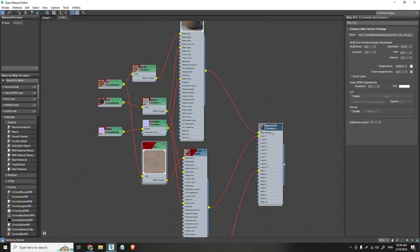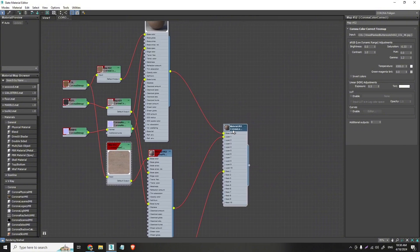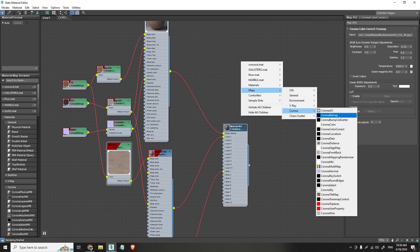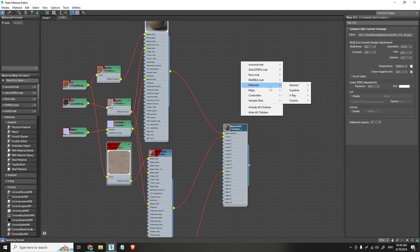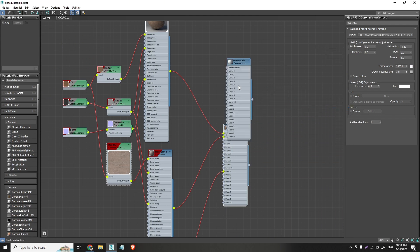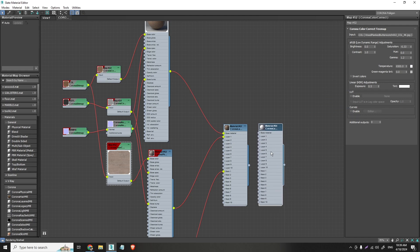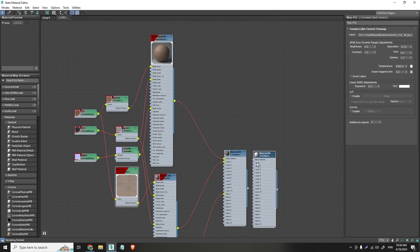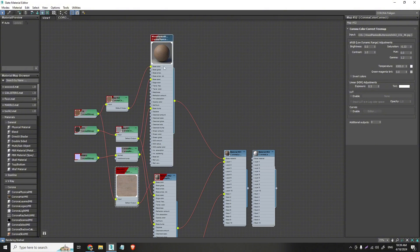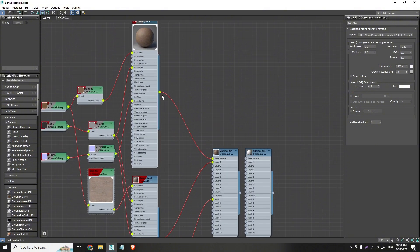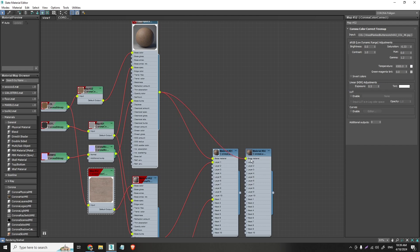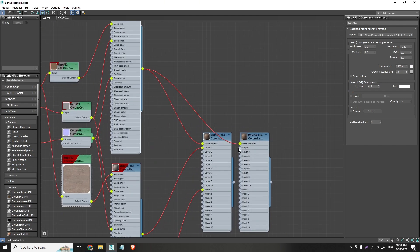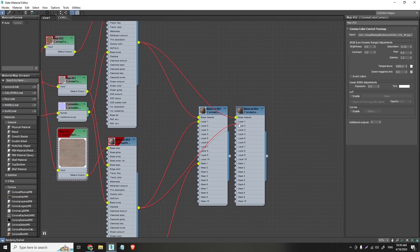And right here we have the corona layered material which you can find on maps. Actually you can find on materials, corona layered material and here it is. So for the base material we will be using the dark wood. So I will take this and apply this on the base material. And on the first layer of this we will be using the lighter wood. Right here.